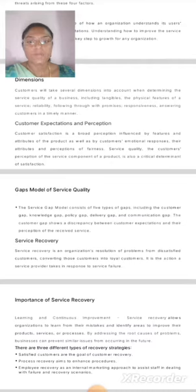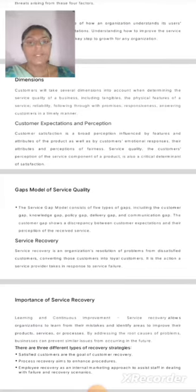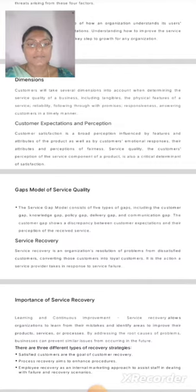GAPS Model of Service Quality: The Service Gap Model consists of five types of gaps, including the Customer Gap, Knowledge Gap, Policy Gap, Delivery Gap, and Communication Gap. The Customer Gap shows a discrepancy between customer expectations and their perceptions of the received service.